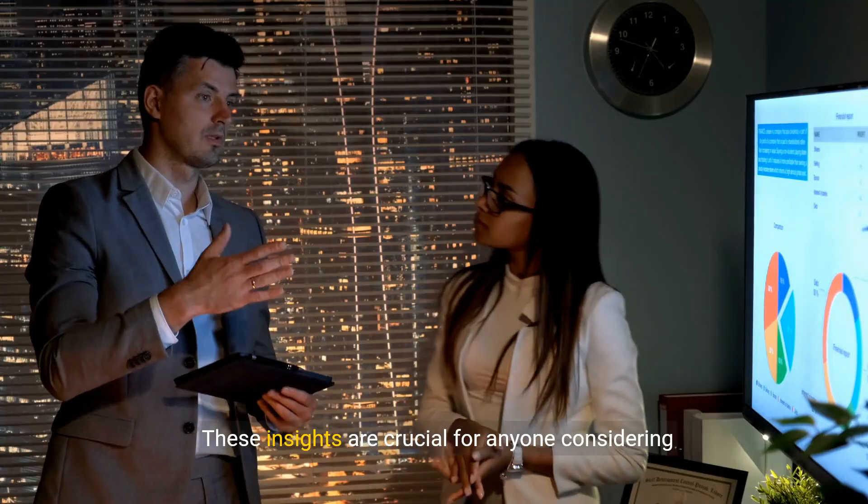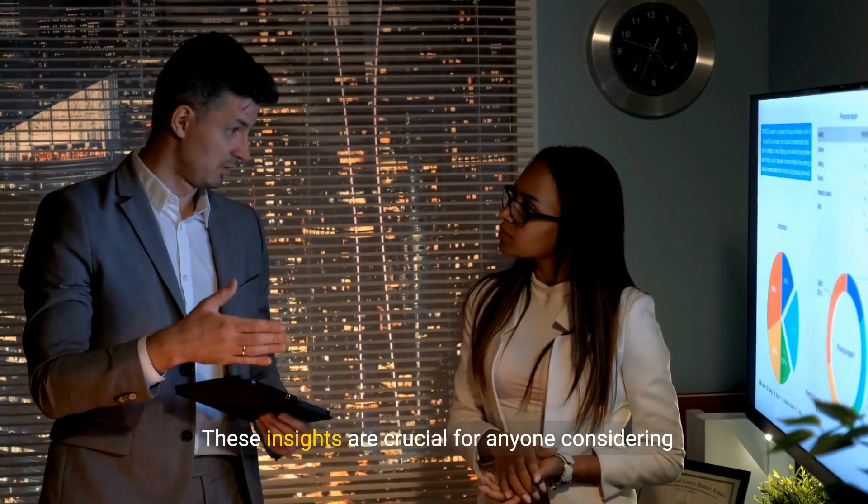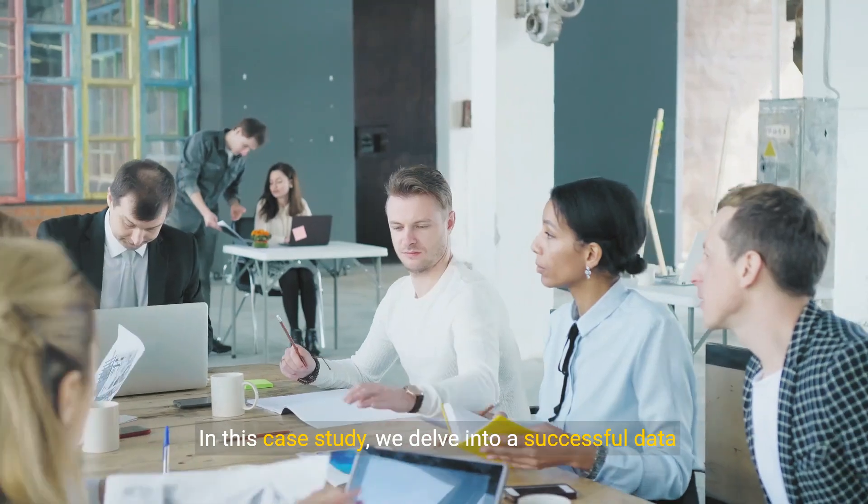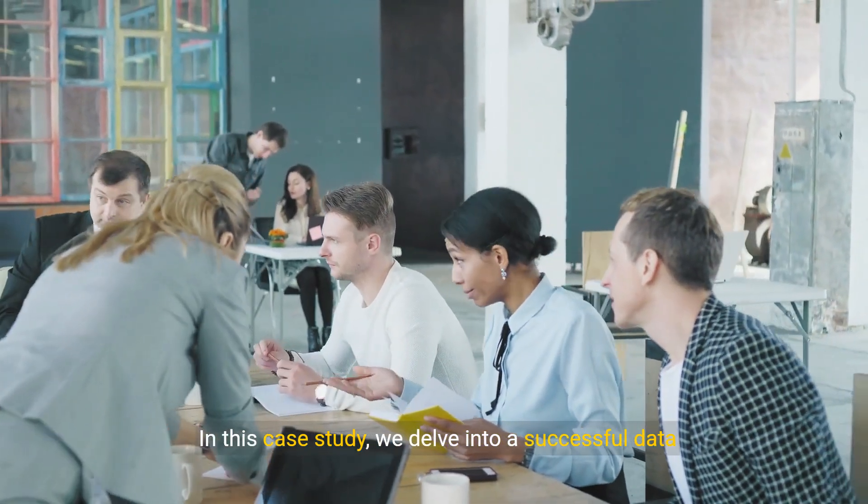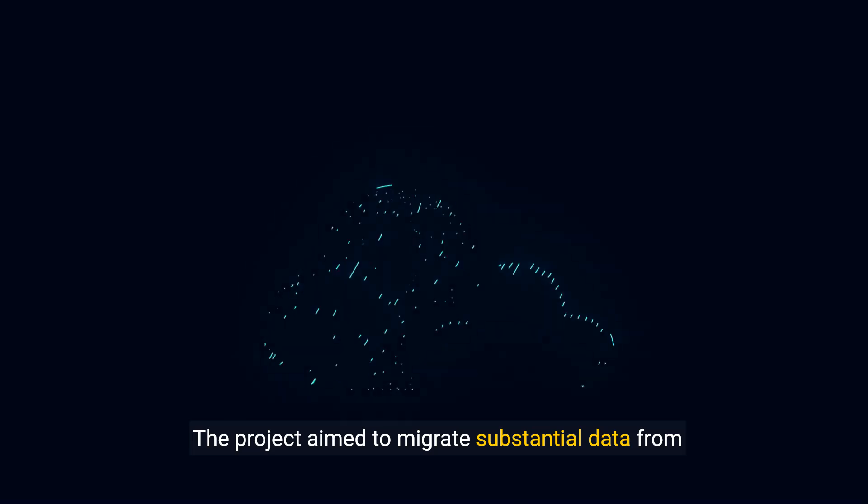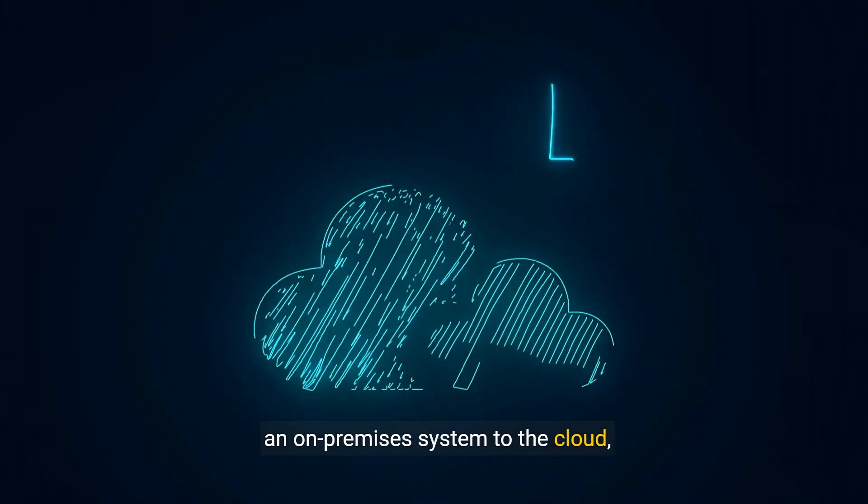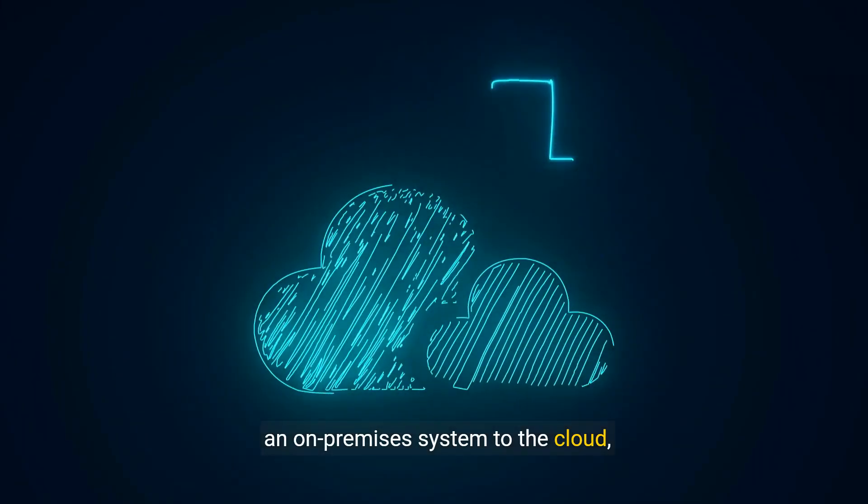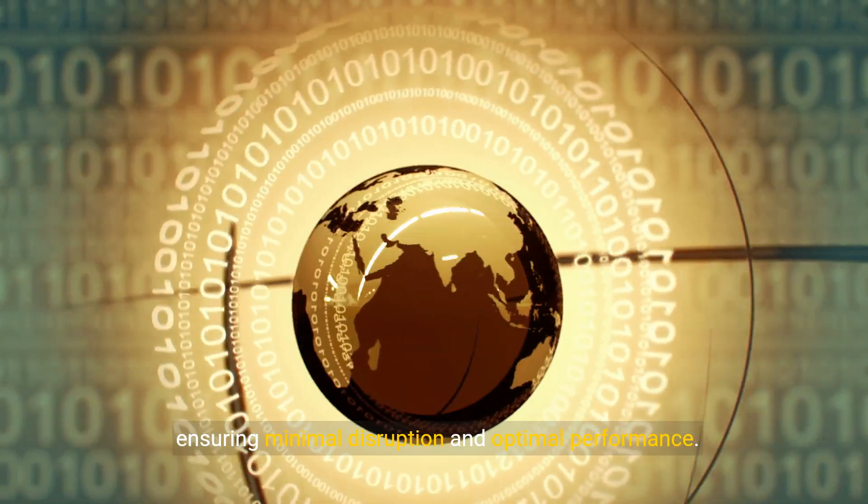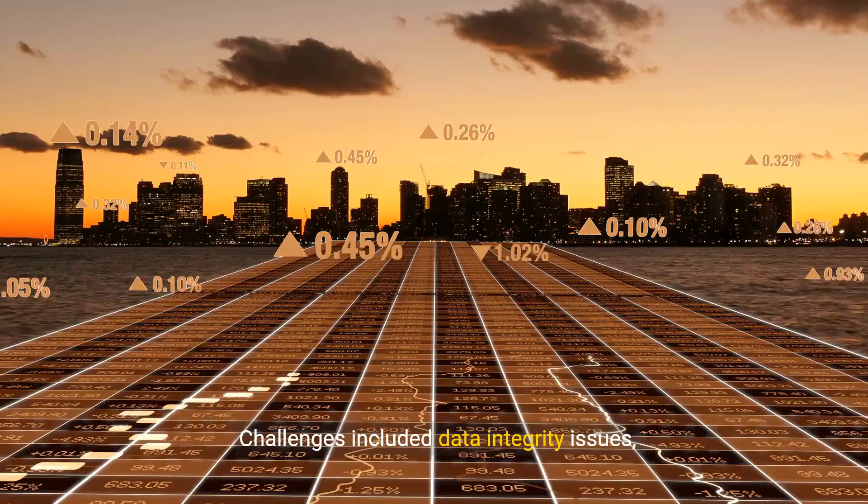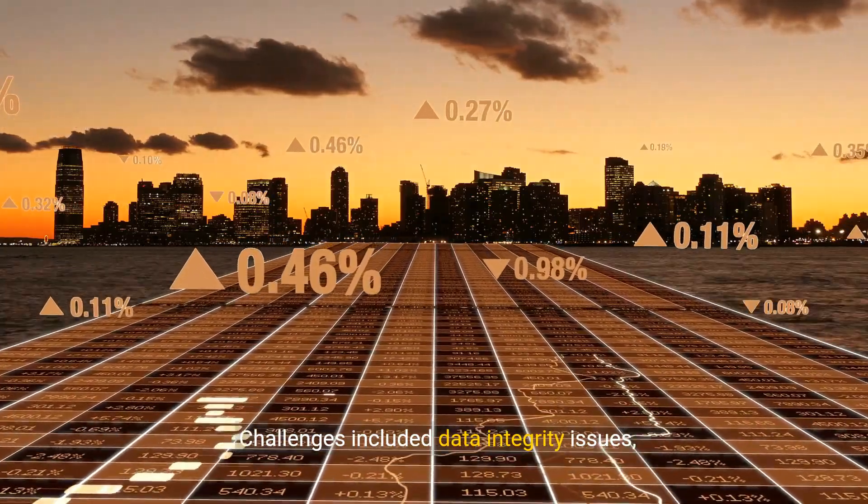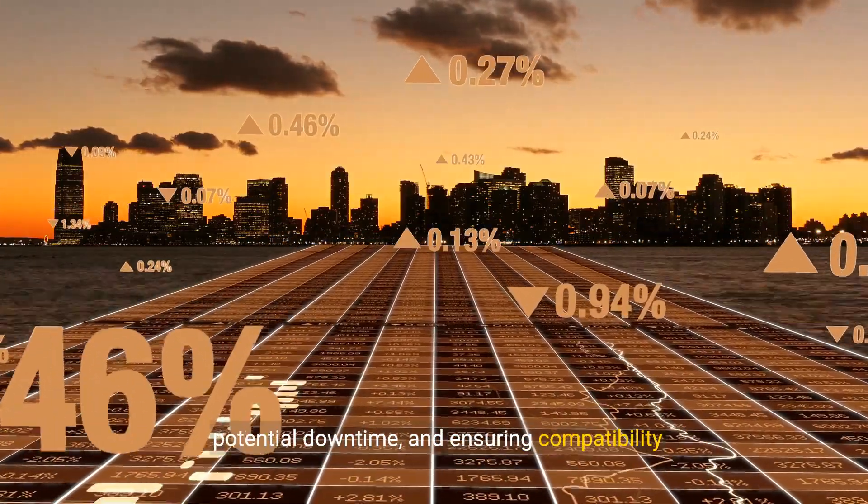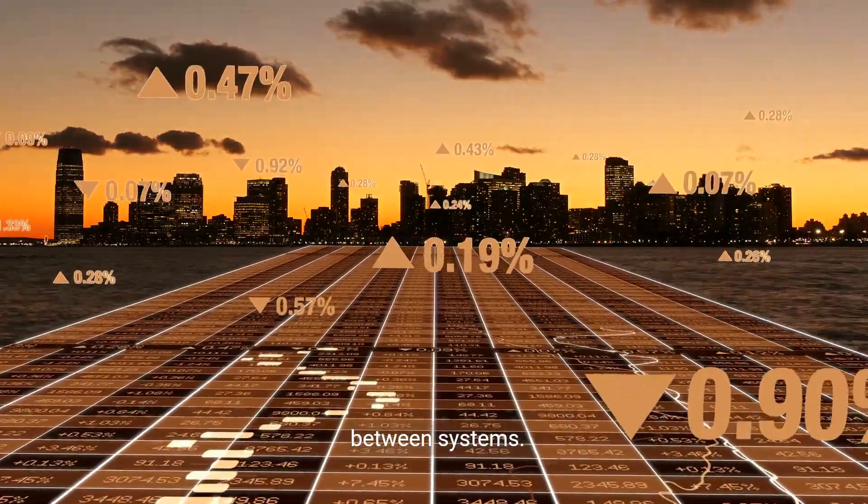These insights are crucial for anyone considering data migration. In this case study, we delve into a successful data migration project. The project aimed to migrate substantial data from an on-premises system to the cloud, ensuring minimal disruption and optimal performance. Challenges included data integrity issues, potential downtime, and ensuring compatibility between systems.